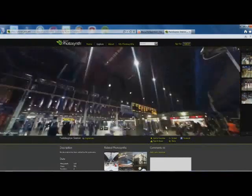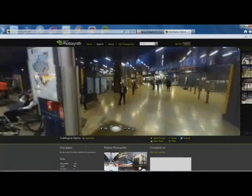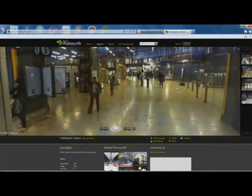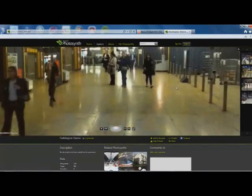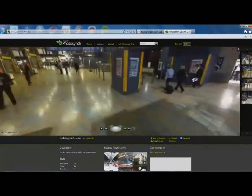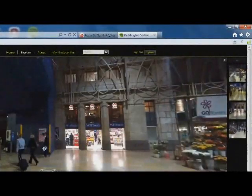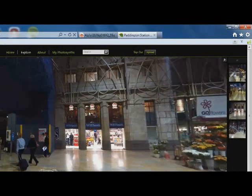This is Paddington Station and I can look at whatever part I want to. I can zoom in and it gives you a 360 view panoramic effect.